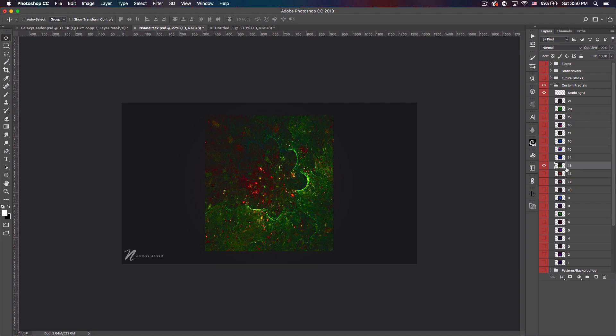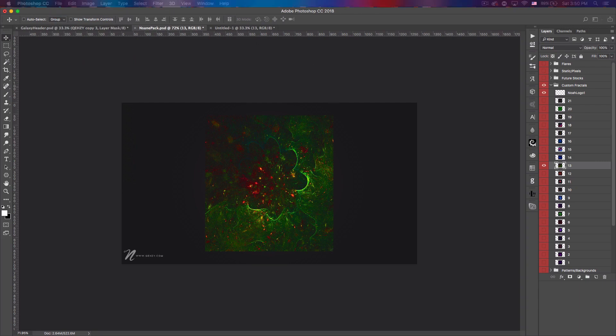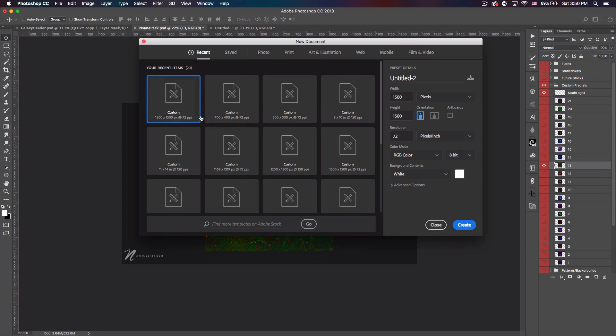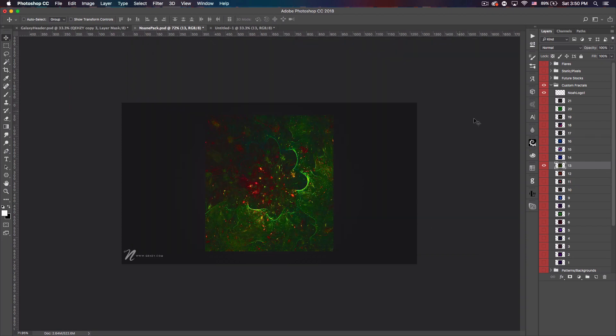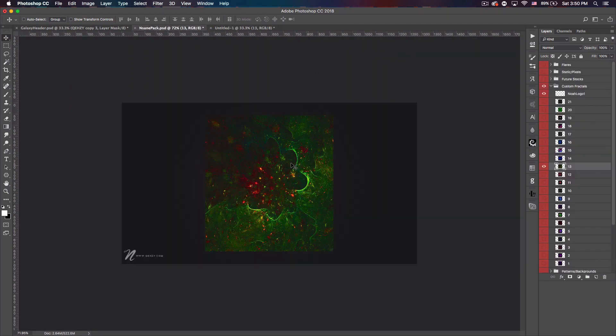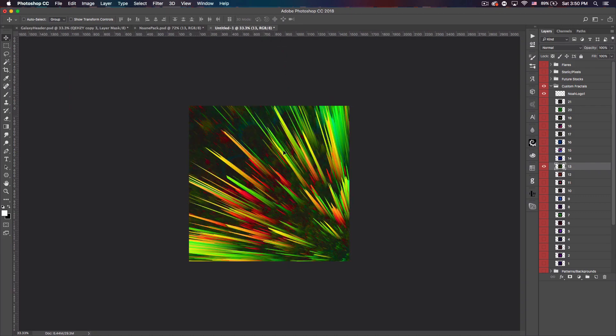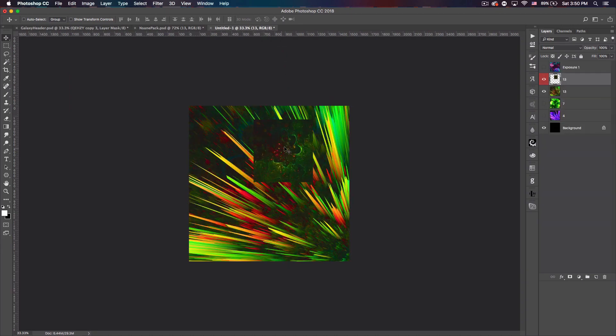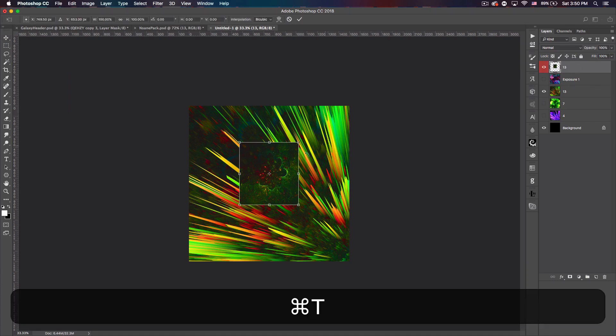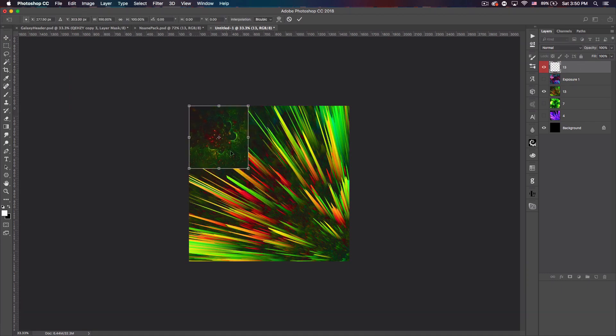I'm gonna go ahead and use one from my pack, which is number 13. What I did was created a new file and I made it 1500 by 1572 pixels, which I already have here. I'm gonna drag this over into that document.